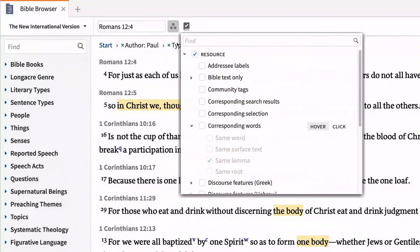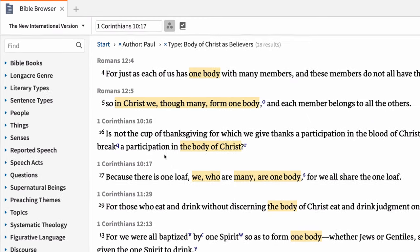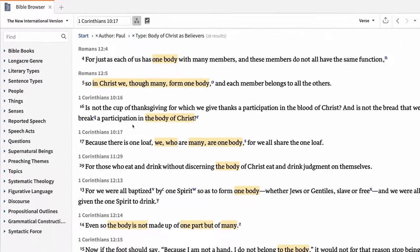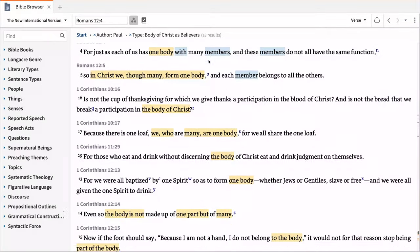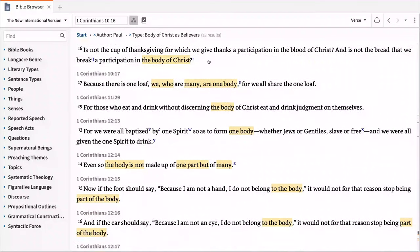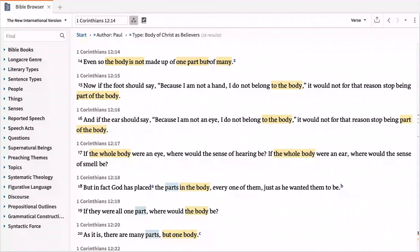Let's enable the corresponding words visual filter on click and set it to check for the same lemma. This is a helpful way to see other important themes mentioned in these verses. Notice how Paul talks about diversity in unity with this image. Clicking on 'members' and scrolling the verses shows how often the differing members or parts contribute to the whole of the church.